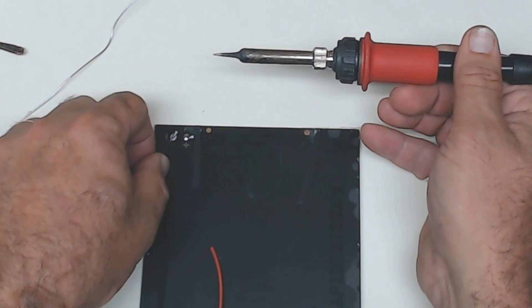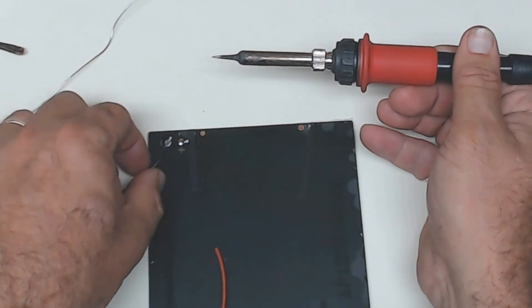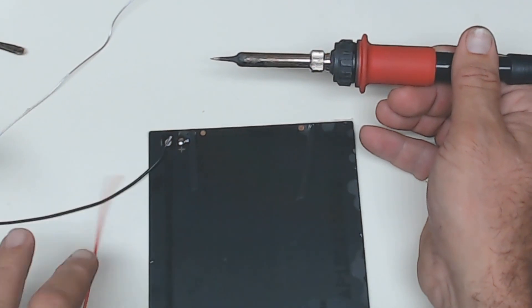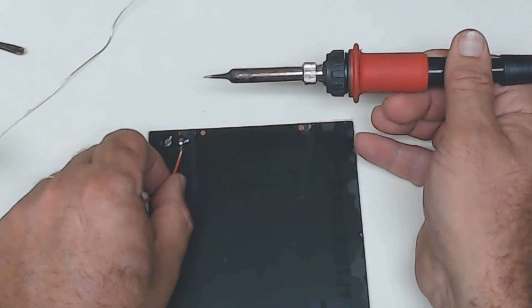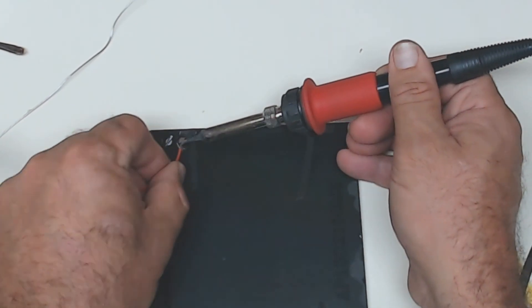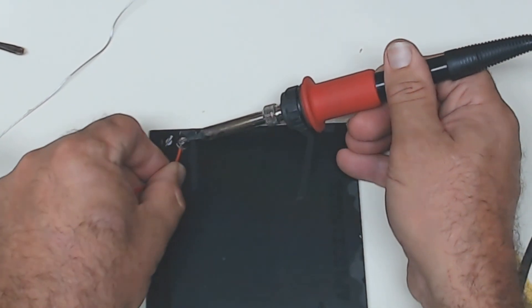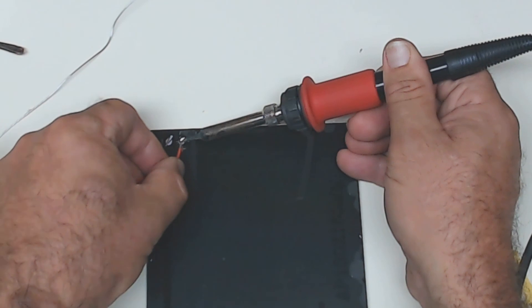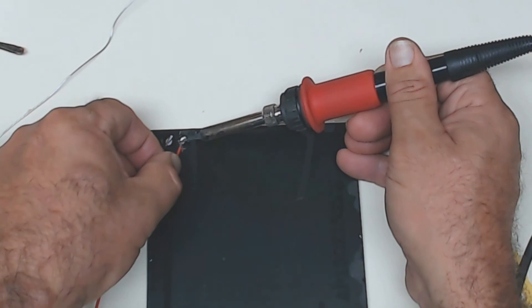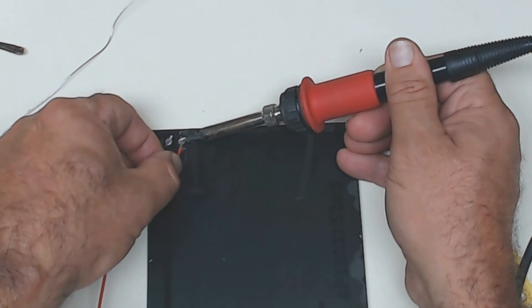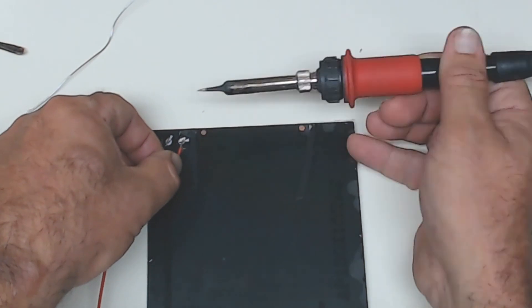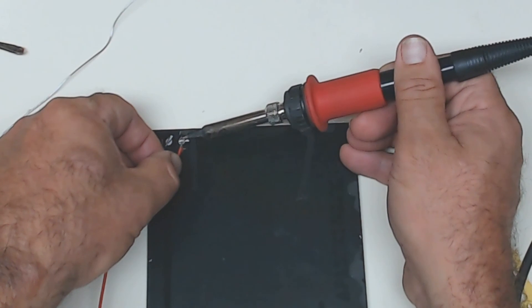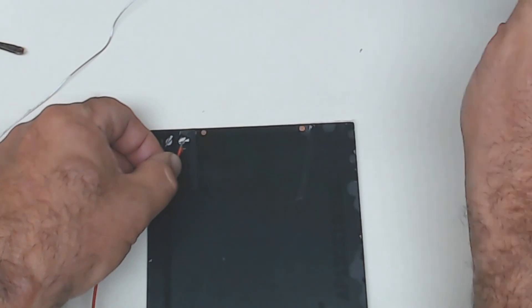Let it set for a second, and you'll see that it's already solid. Then I'll do the same thing here. And it's nice and solid.